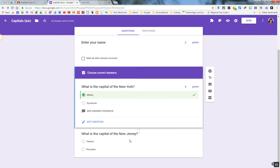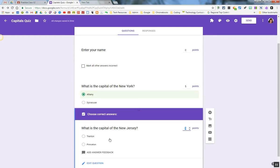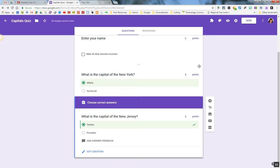I'm going to click on the next question, click on the Answer Key option, and click on the correct answer for what is the capital of New Jersey. Okay, so right now I just created a quiz and made an answer key for this quiz.